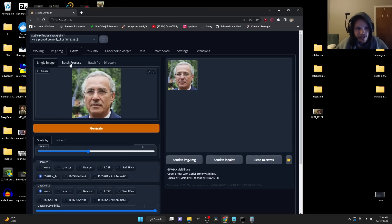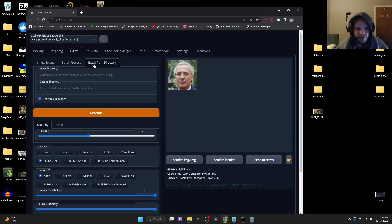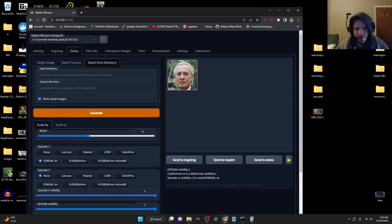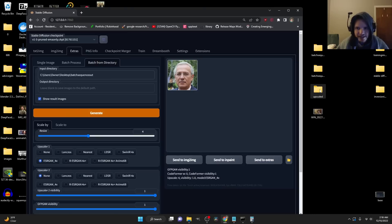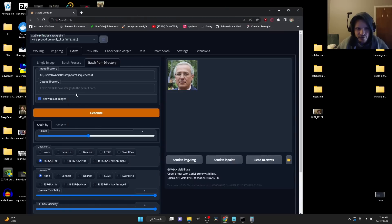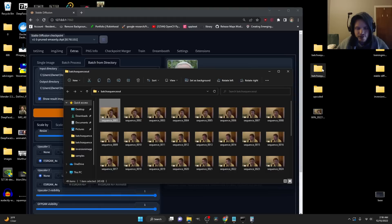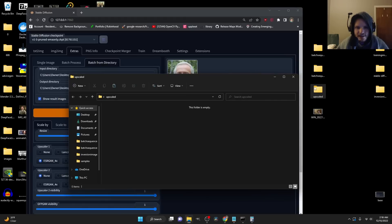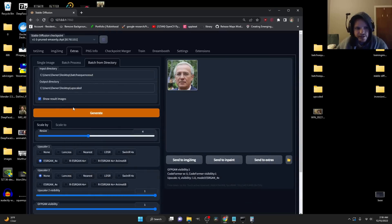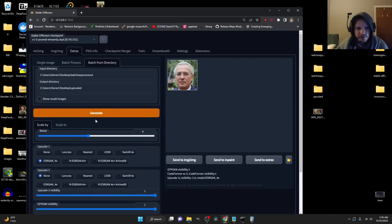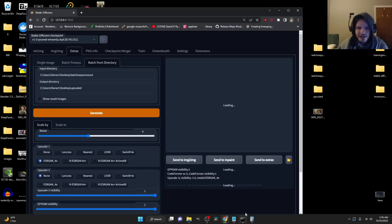So we're going to repeat the same process, but for a batch process. So batch, not just batch process, but batch from directory is going to let us do the same thing. So now we're going to use the output directory from before. So that's where our generated images are, paste that in. And then I'm going to make a new folder already made it called upscaled and copy address. So really, we have three folders, our source folder, our generated images folder, and then our upscaled folder. For this, I don't need to show result images, and I'm just going to use the same things. So let's see, generate. What we expect to happen is it's going to do it as a batch process.